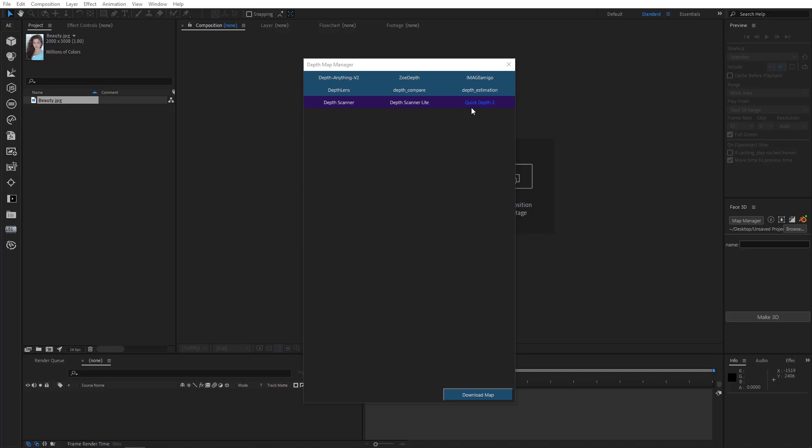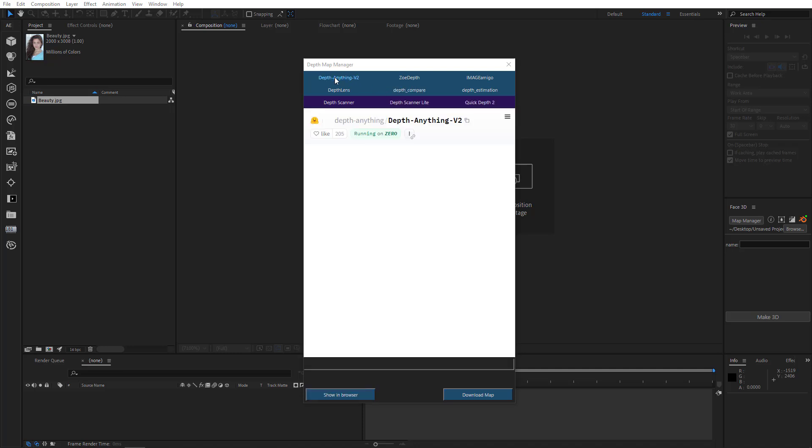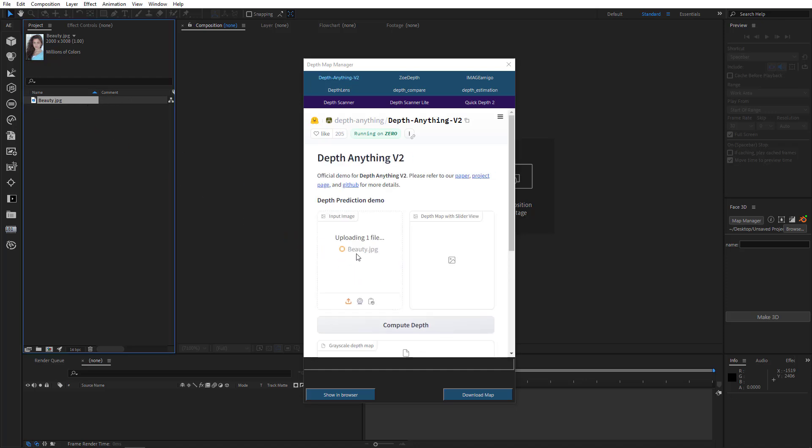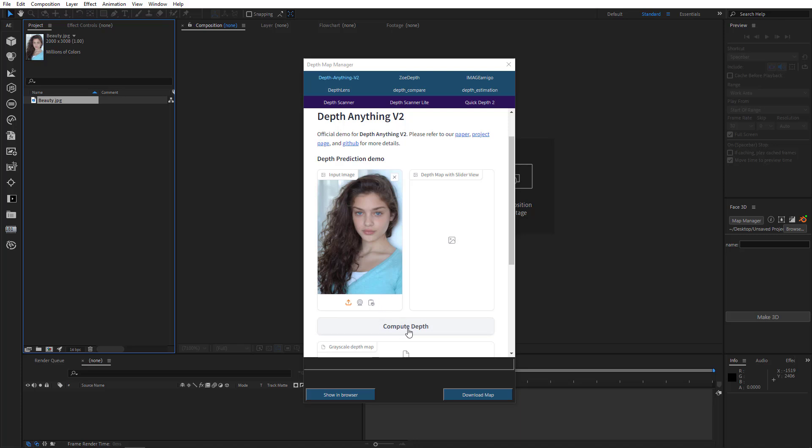Depth Scanner, Depth Scanner Lite and Quick Depth 2. If you have one of these plugins on your computer, you can choose it. So I'll choose depth anything too. Just going to wait for it and drag our photo here and click on Compute Depth.